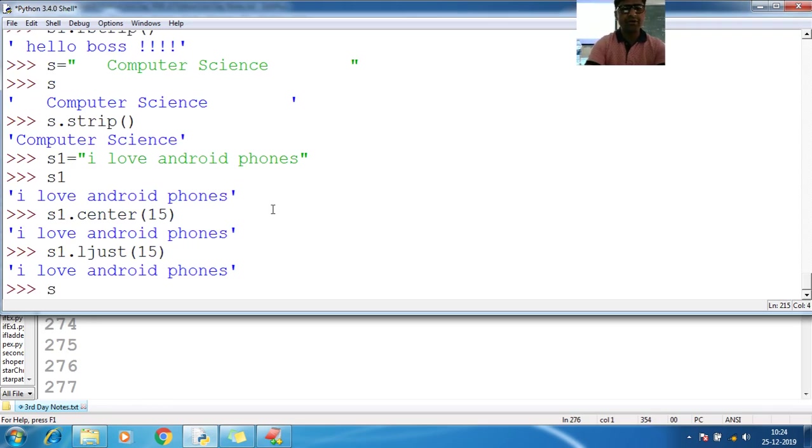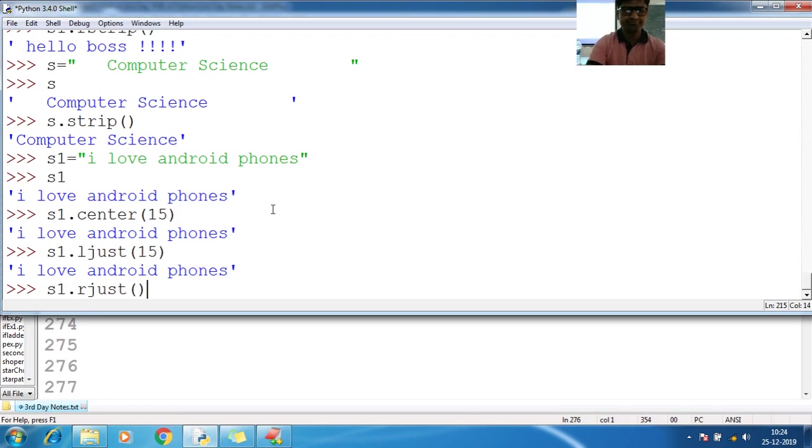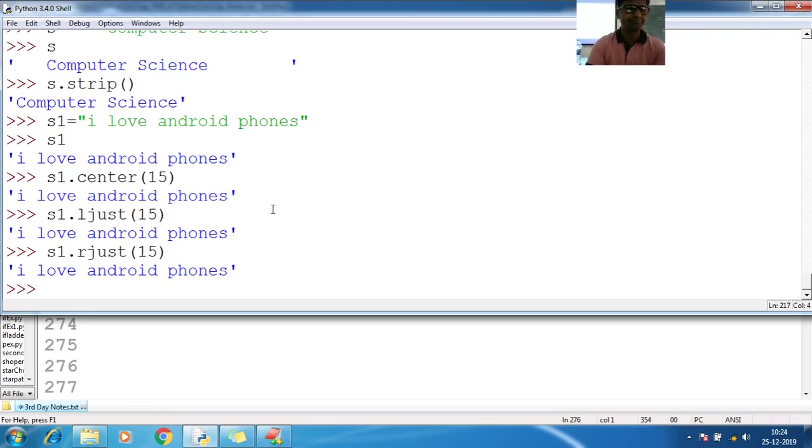Now S1 dot R just, as a 15. Right justifications 15.